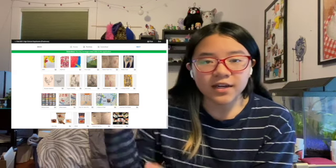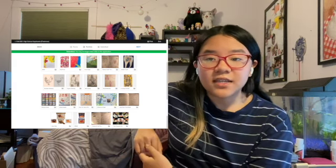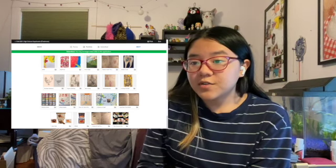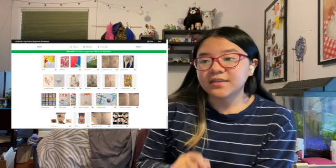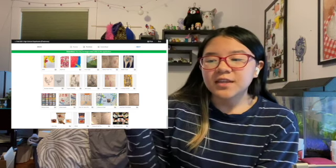Okay, portfolio time. I submitted 19 items. The minimum for the Pratt portfolio specifically is 12 pieces and the maximum is 25. I tried to organize them by medium and then by what I think is a somewhat strong piece to lead with, and then it kind of gets into not-as-great pieces in the middle, and then I tried to end strong.